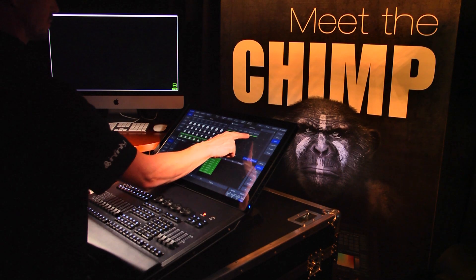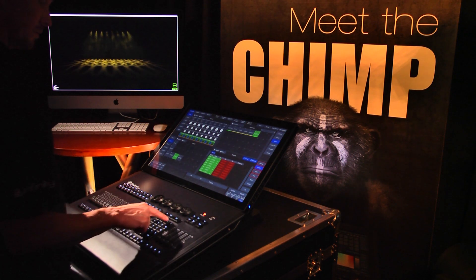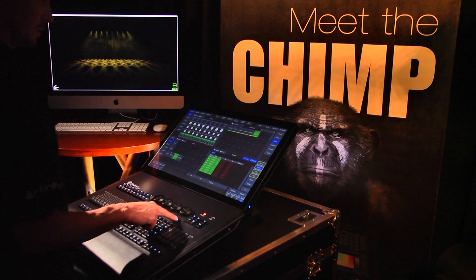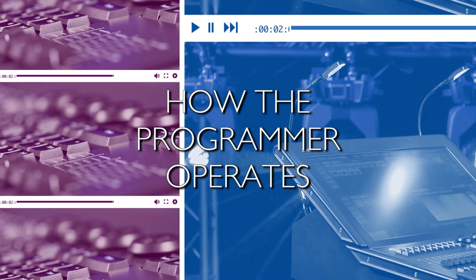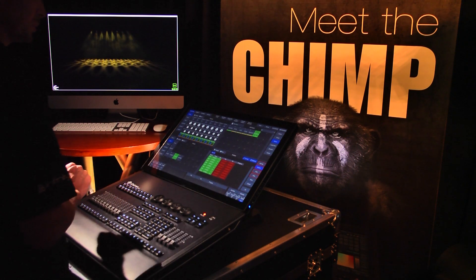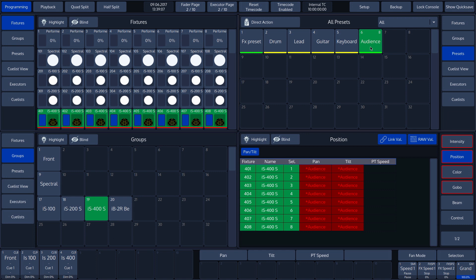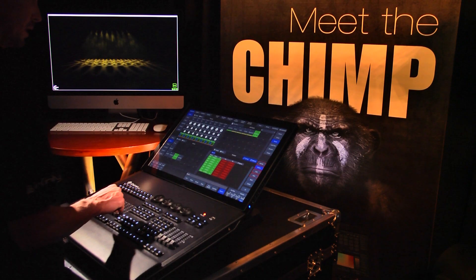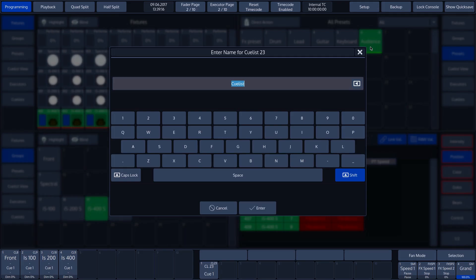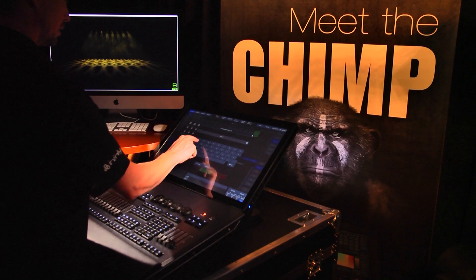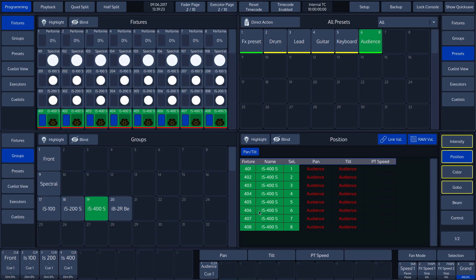A quicker method of deleting the entire selection in one go is to press the clear key for longer than a second. In order to demonstrate how the programmer operates, we have loaded values in the programmer using the audience preset. We can see that the corresponding attributes are outlined in red. We will record a cue under Executor button 1. We press the record key, followed by the E1 key on the Chimp keyboard, and give this cue the name 'audience.' Since the values of the programmer are stored in the cue, the programmer is empty so that new values can be configured. The live output of these values remains active, as shown by the yellow outline on the attributes list.